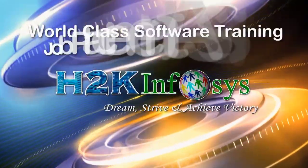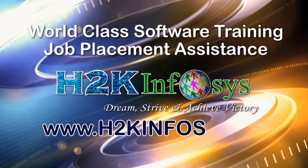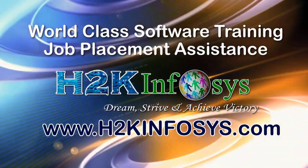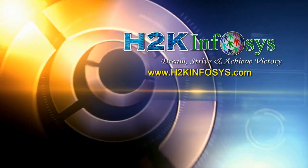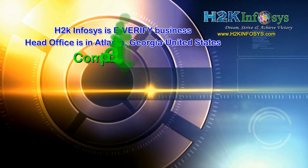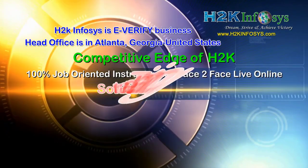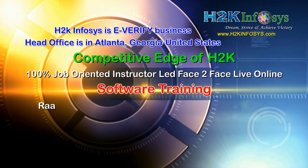H2K Infosys provides world-class online IT training, staffing and software testing solutions to customers worldwide.